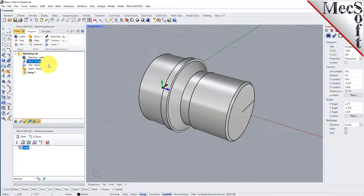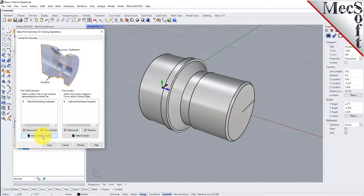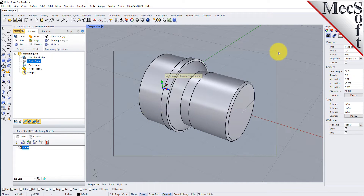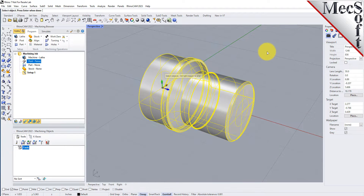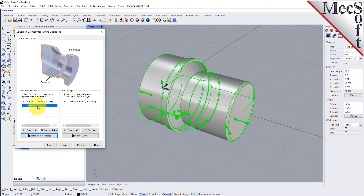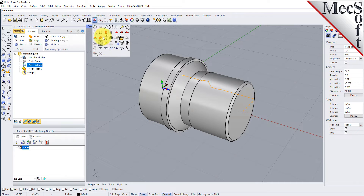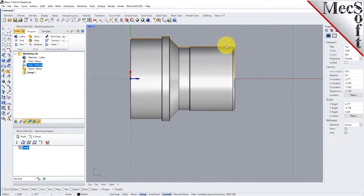Now we will define the part geometry. From the Program tab, select Part and then select Turn Part to display the dialog. Pick the Select Surfaces button. The dialog is minimized and allows us to select Part Objects. Select the entire 3D solid and then right click or press Enter to accept the selection. The dialog reappears and lists the selected surfaces under Selected Machining Features. Now pick Save. The part is now defined and listed under the Machining Job in the Machining Browser. Now switch to the top view — you can see the actual 2D profile that was created to use in toolpath computations.